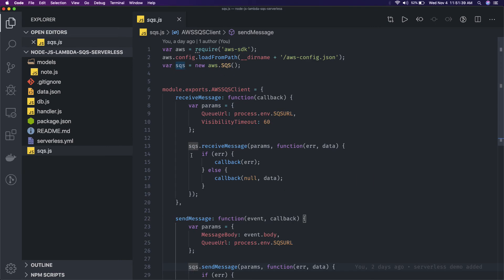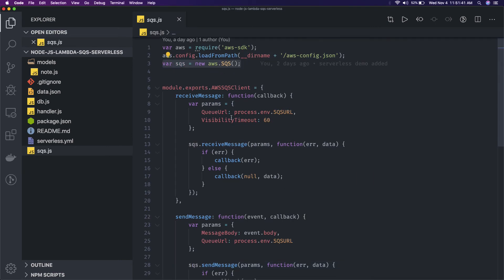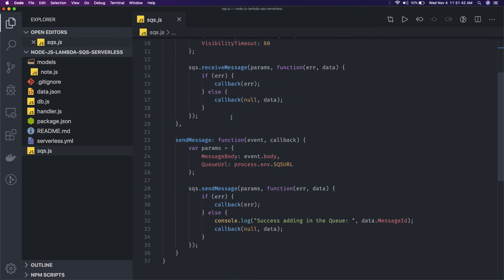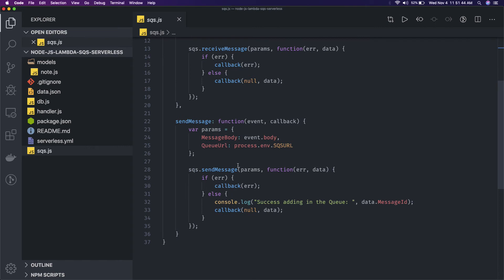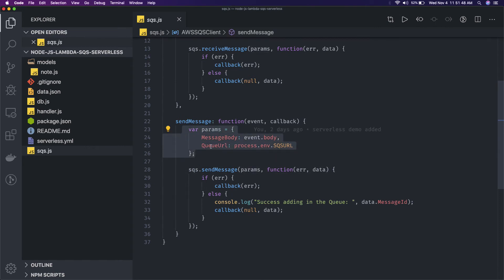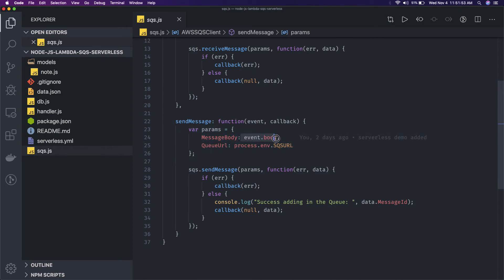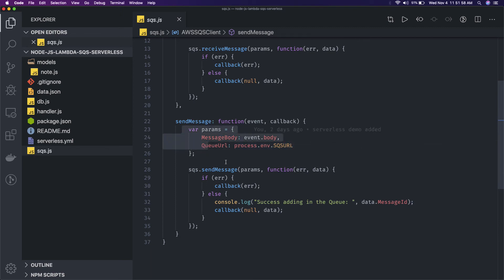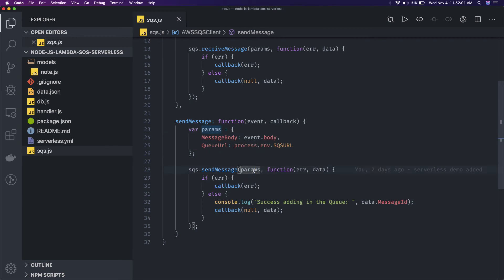SQS dot send message. SQS we are getting from the AWS SDK and in send message you can see we are just passing the params. Params will be your body - it will take two arguments, queue URL and message body, which can be a JSON object. This is your queue URL. If all configurations are correct then you should be able to push the message to the SQS.